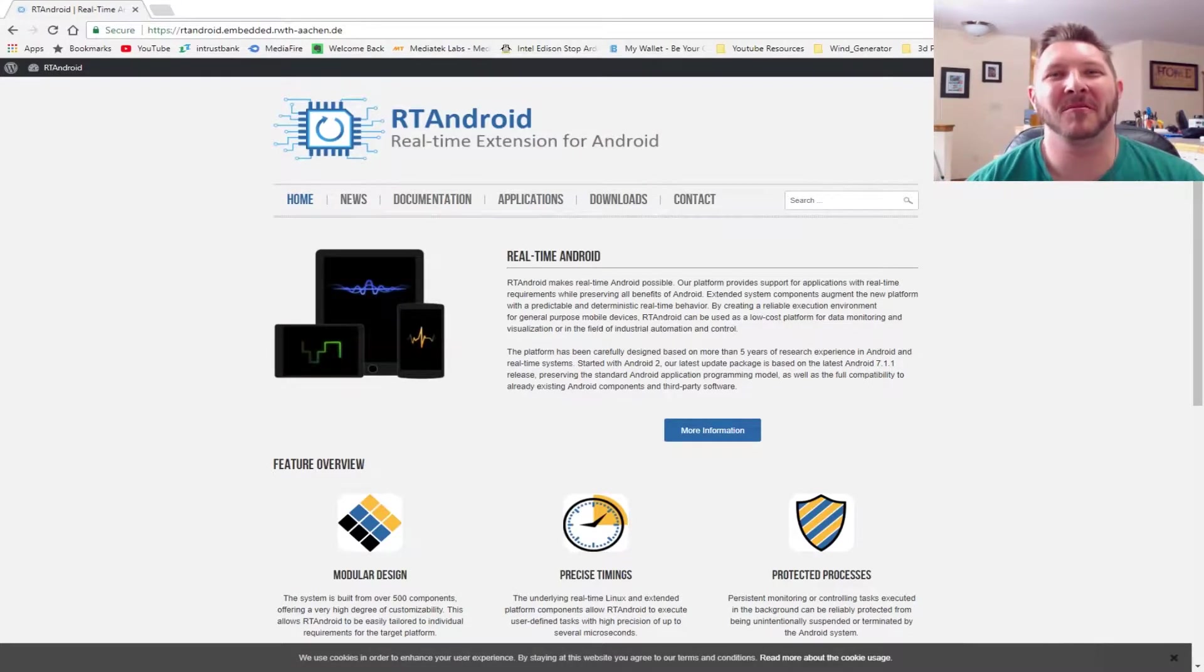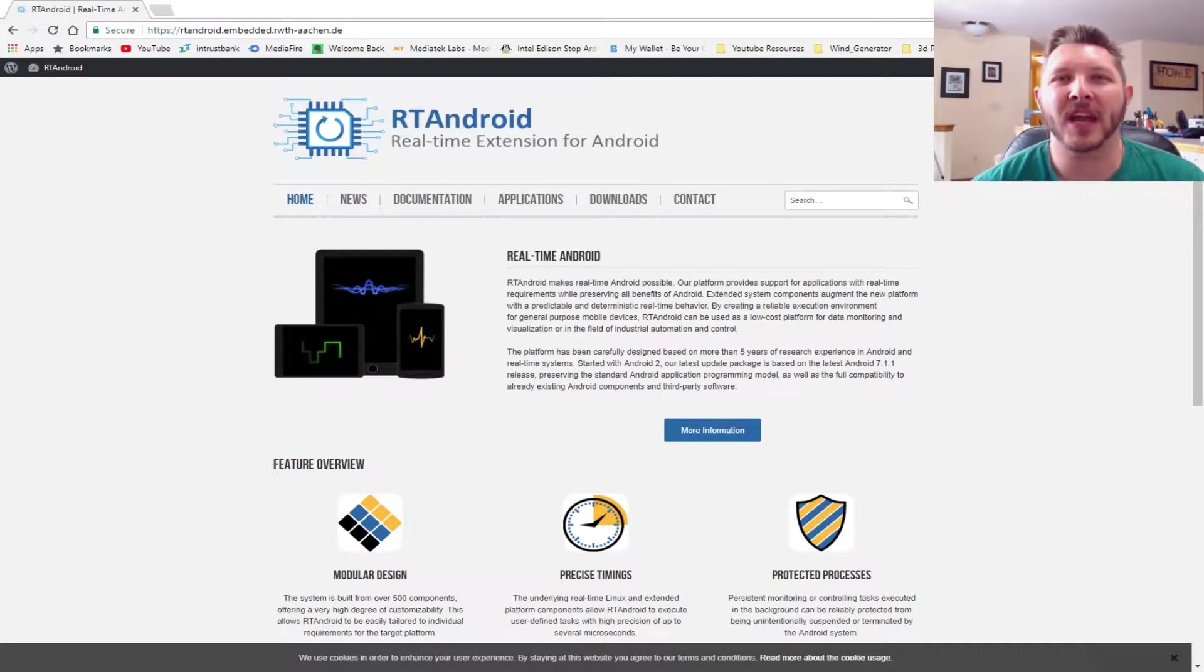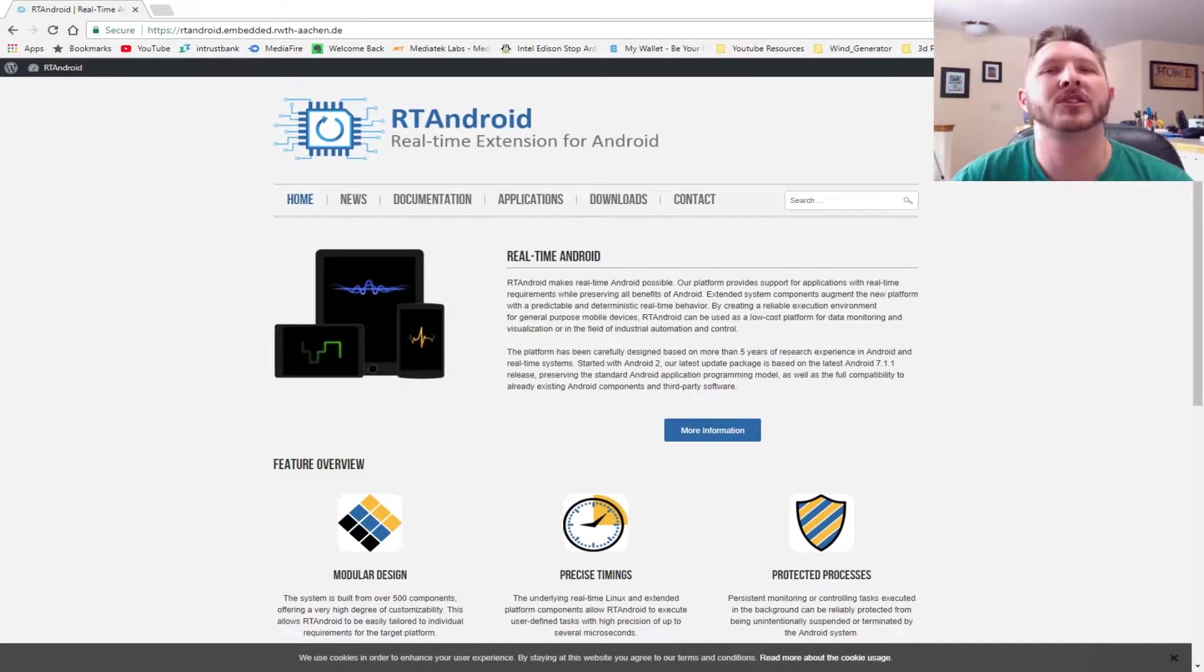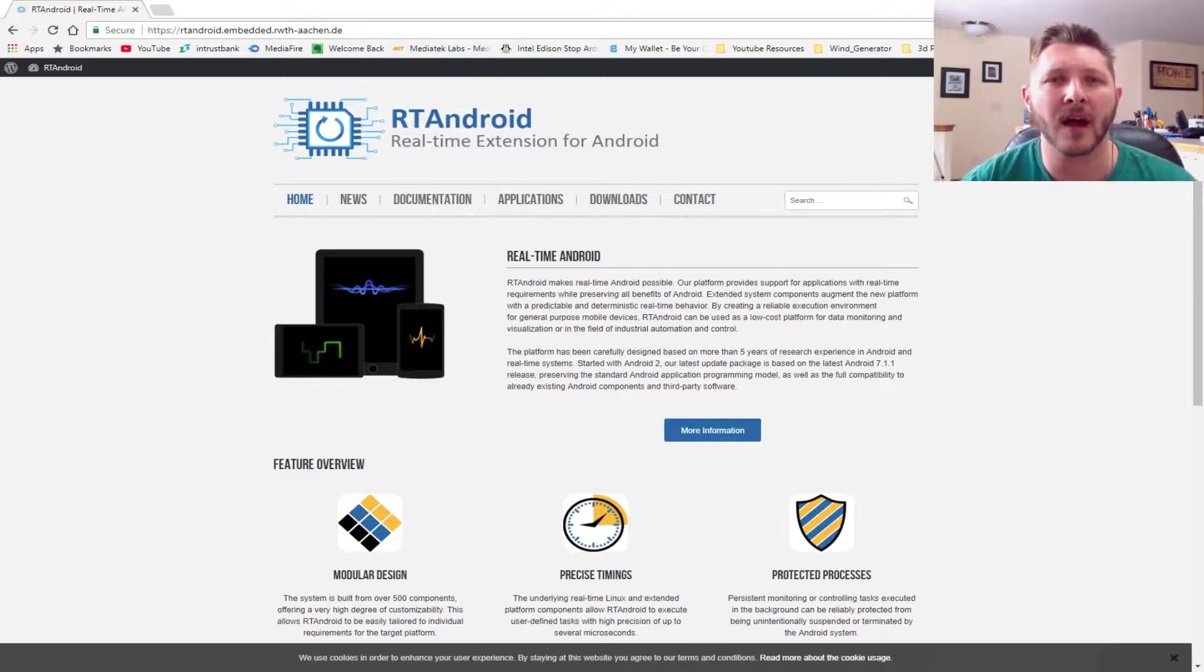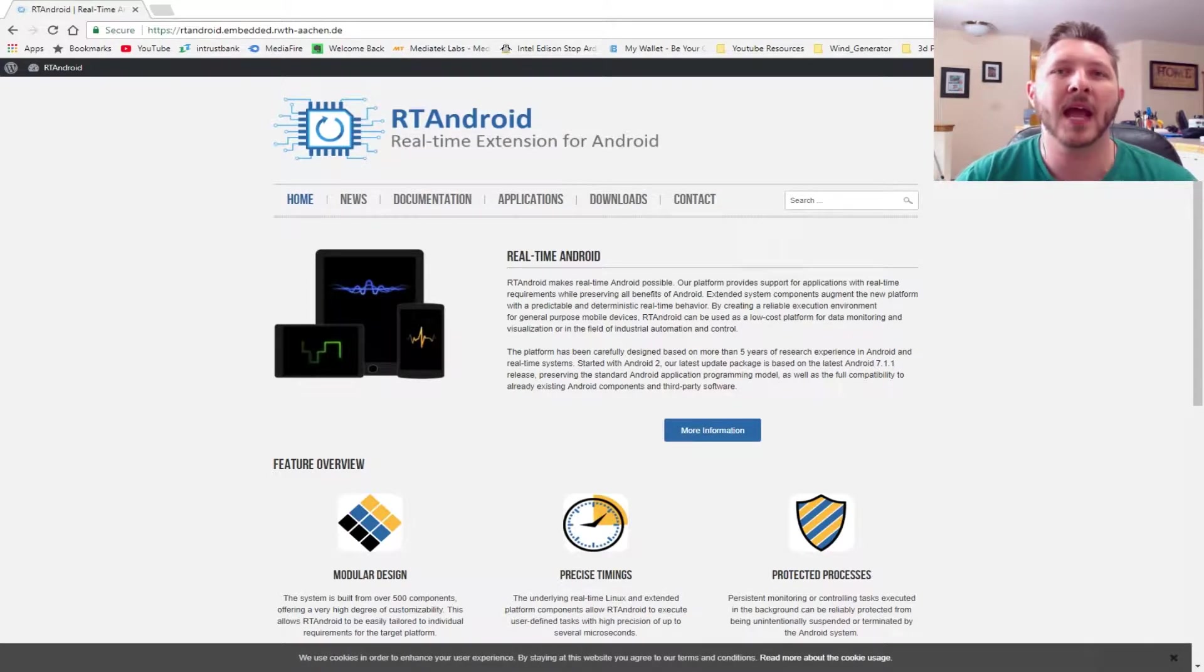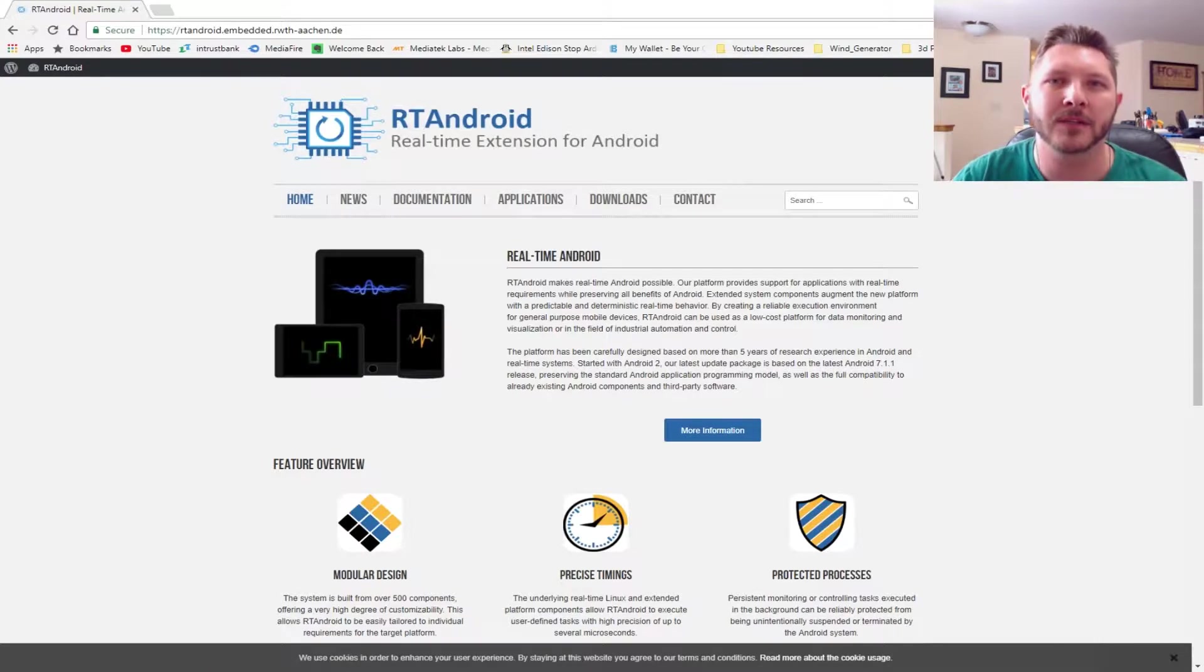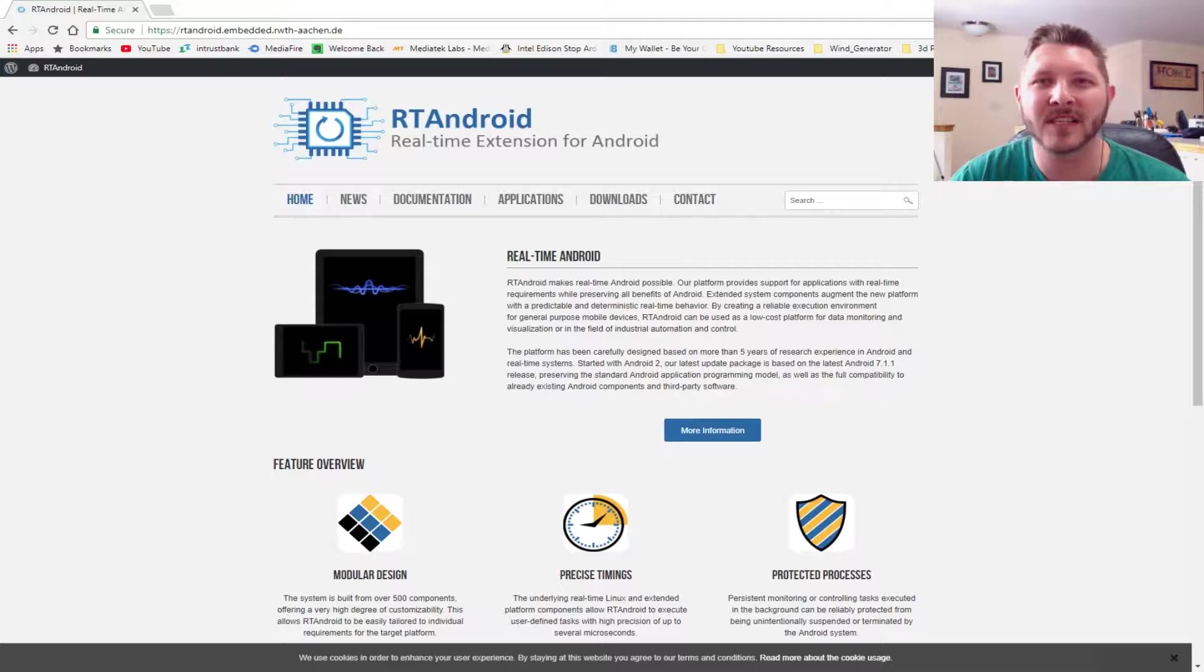What's up, guys? How are you all doing? Hey, today we're going to be checking out RT Android, which is the ability to install the Android operating system onto your Raspberry Pi and basically have your own little tablet or Android-powered thing. If that sounds like something that you'd be interested in, please stay tuned.